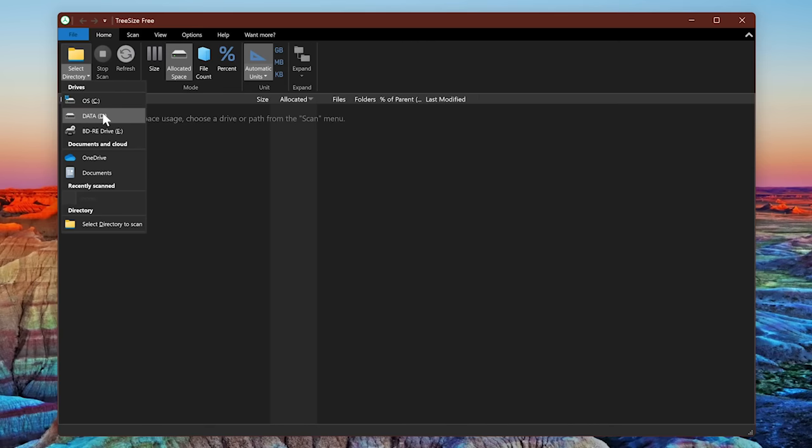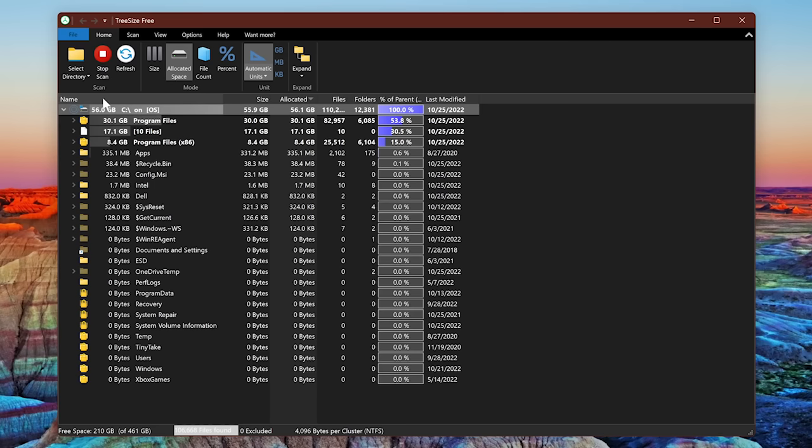In this case, I'll select the C drive, and wait for it to finish.